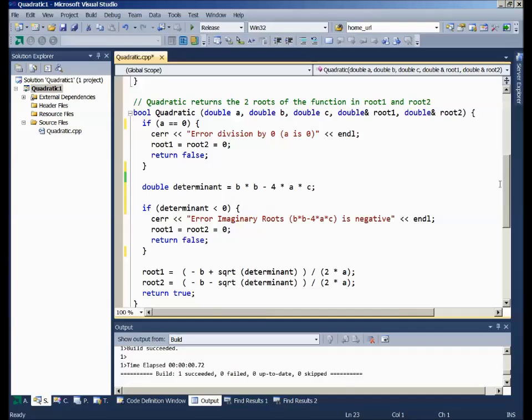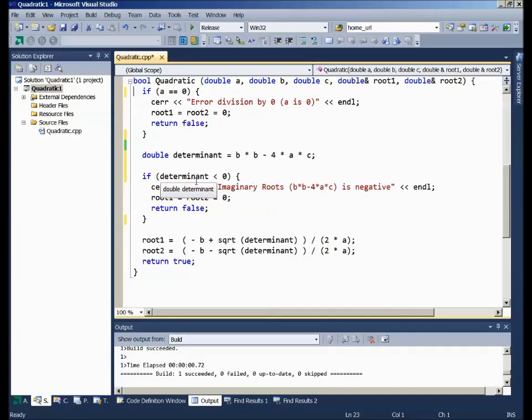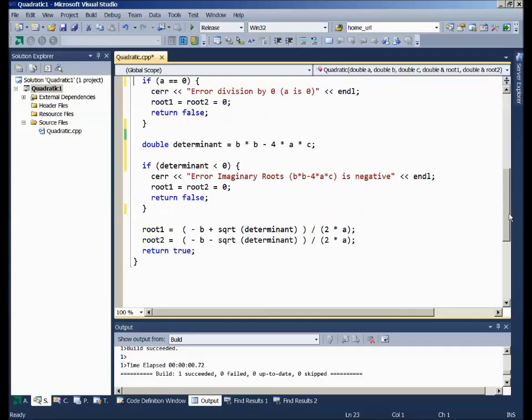Then I'll go ahead and calculate my determinant and then check. If it's less than 0, we're in trouble. We'd have an imaginary root. Can't take a square root of a minus number. So I'll output the error message, set the two root1, root2 values to 0 so that at least the caller's variables have some values, return false. If we survive those two tests, then calculate the two roots and return true. We've got them.